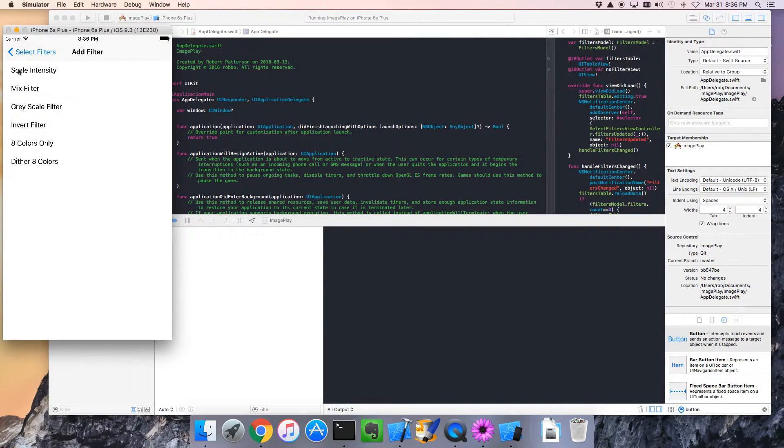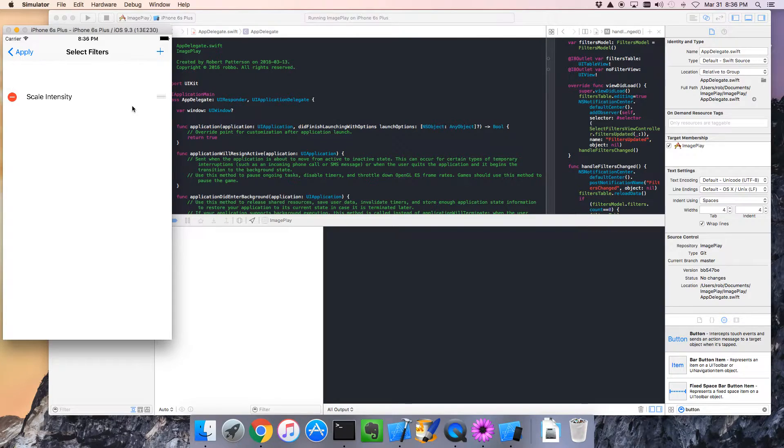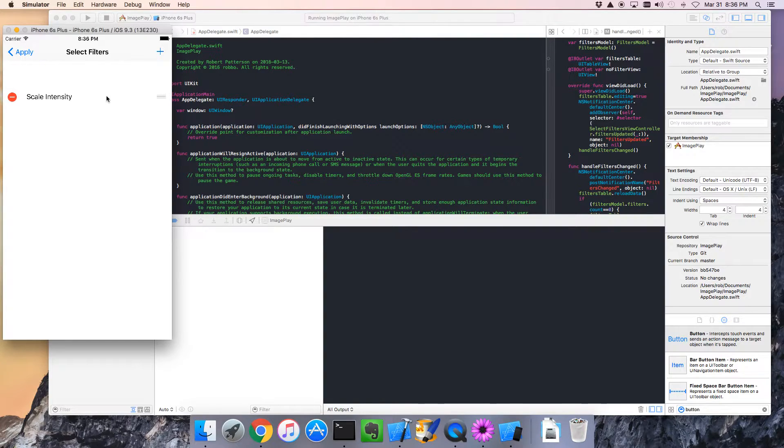I'd like some of them to have an edit button. So, for example, let's say you have scale intensity selected. I think you should be able to set the intensity. So I'd like an edit button that allows us to change the intensity.